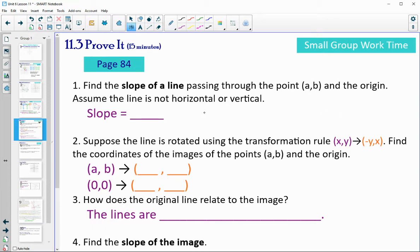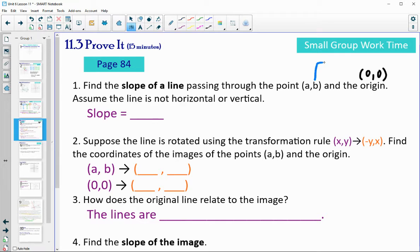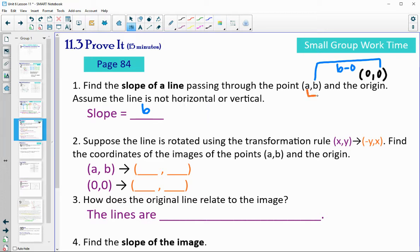So let's take a look at proving it. Find the slope of a line passing through the point A, B and the origin. Remember that the origin is the point 0, 0. To find the slope, we subtract the y-values: B minus 0 gives us a rise of B. And then subtracting the x-values: A minus 0 gives us a run of A. So the slope of that line is B over A.